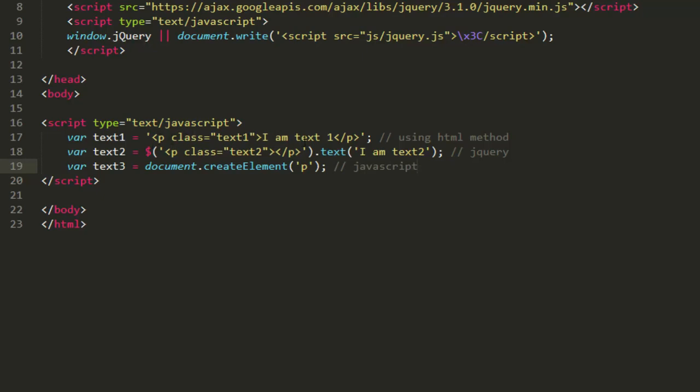So the first one is using HTML, normal HTML. It is p with a class of text1 and it is written I am text1. And p with a class of text2, so this is using the dollar sign. Dollar and then inside p with a class of text2 dot text, so we are already assigning it. And here we are not assigning, just we are creating. Now we have already seen how we can set HTML content.